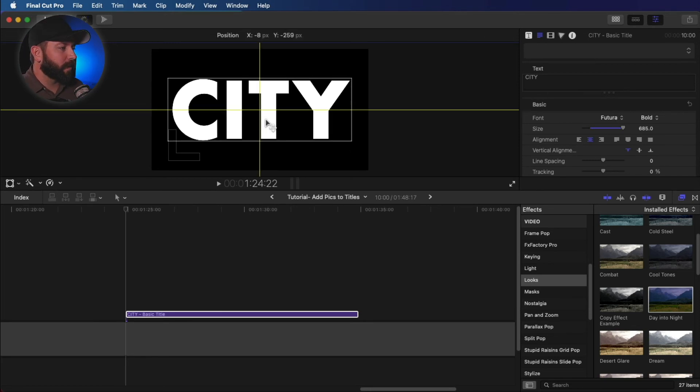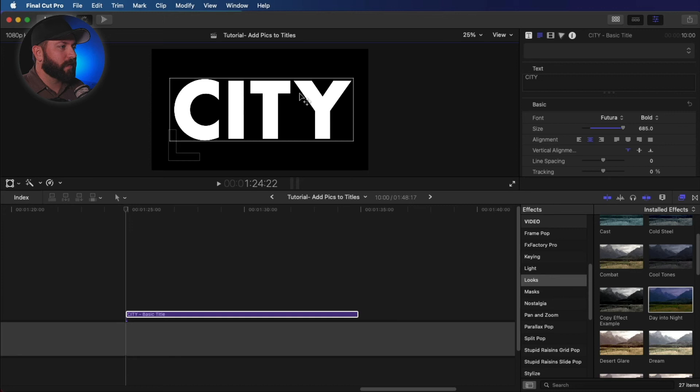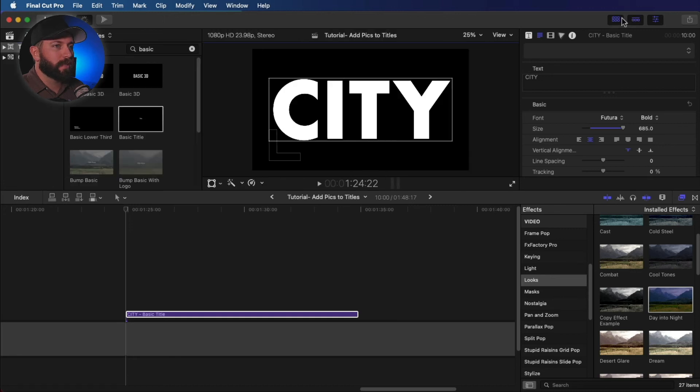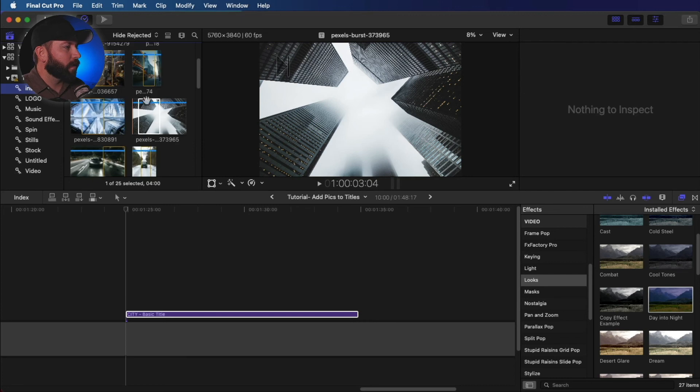All right. So what we're going to do is we're going to actually take a few clips of cities. In this case, we'll just use images. Again, we're just putting some images in Final Cut Pro.